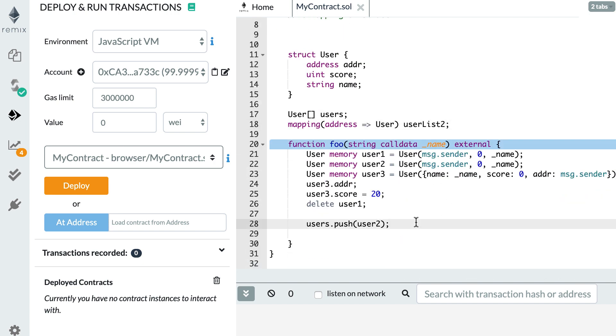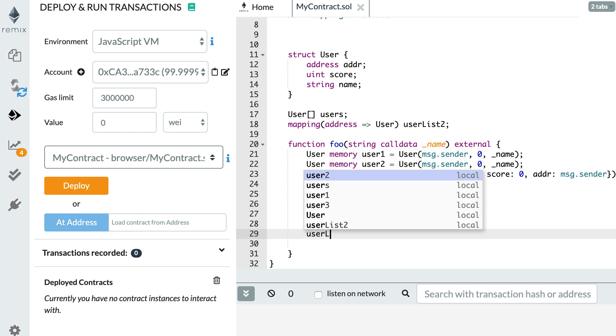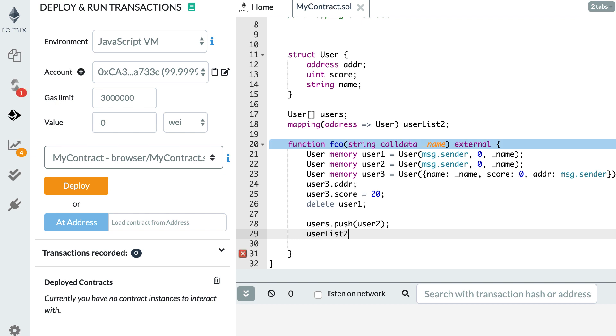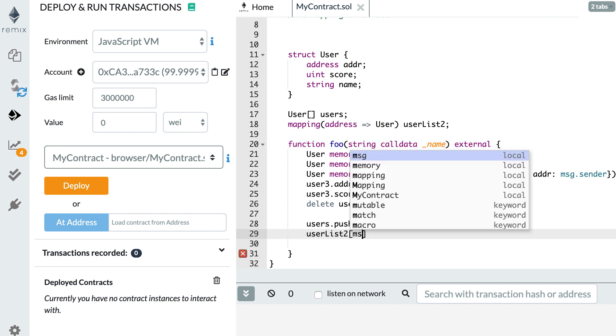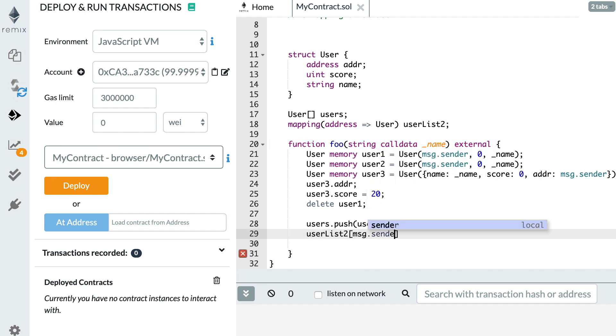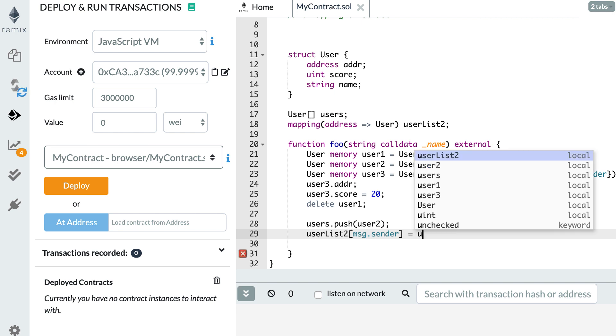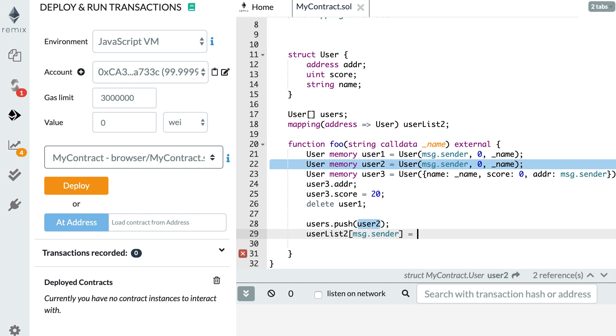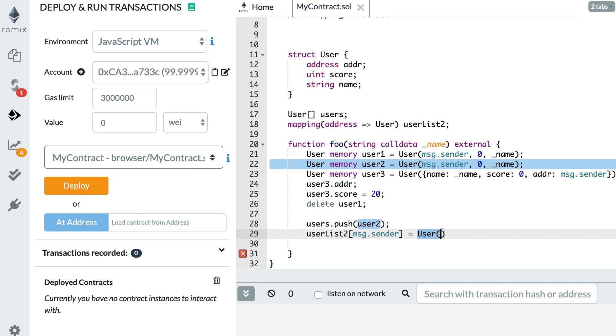And after in my function, I can add some user to this mapping. So user list 2. And here I reference a new user by its key. So for example, msg sender. And here I can assign to user 2. But I could also create a new user directly. So I could do like user and then put in all the variable. Well, you get the idea.